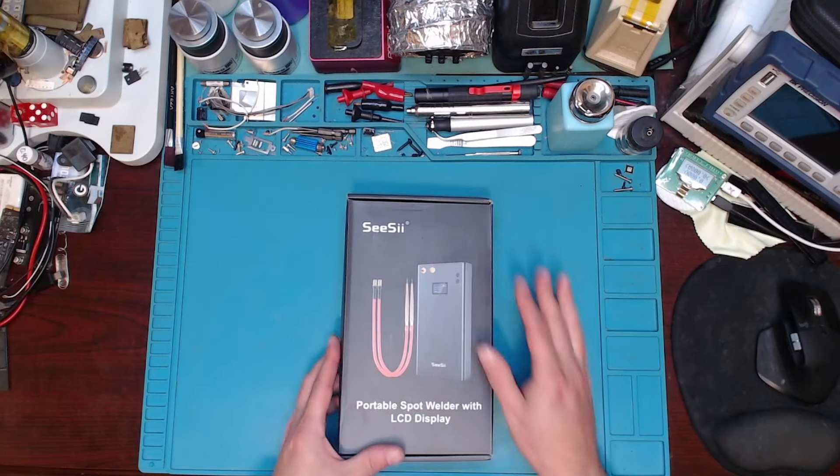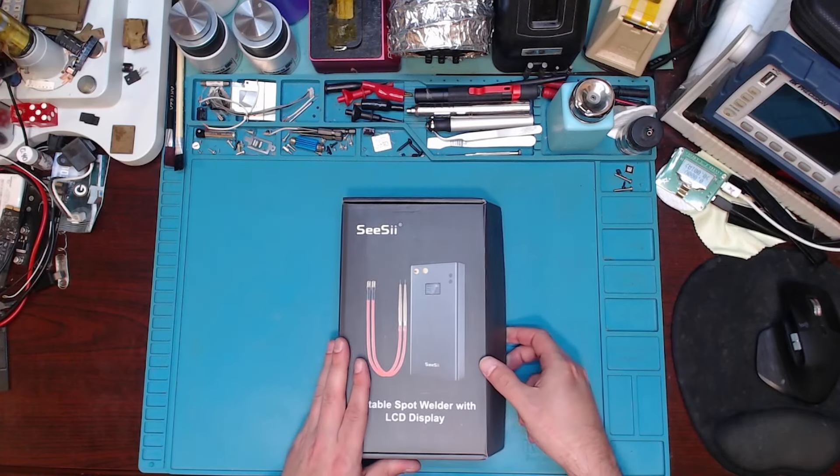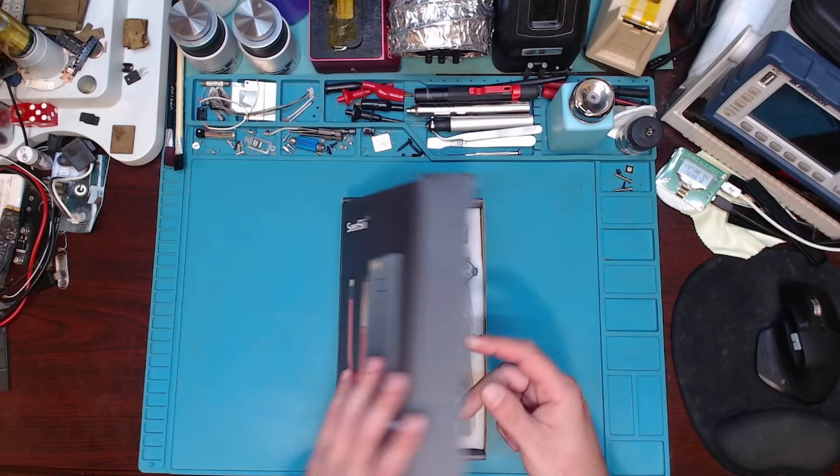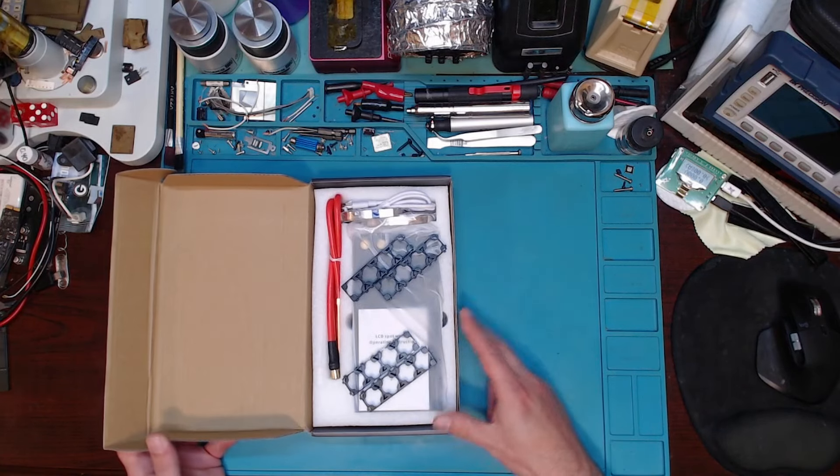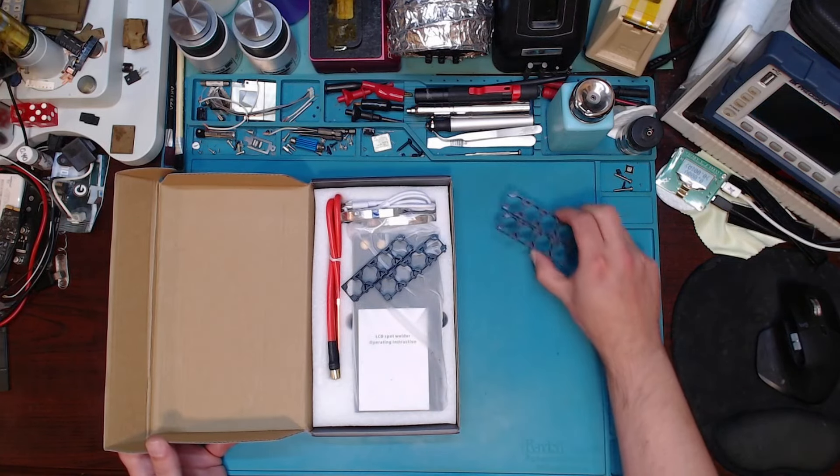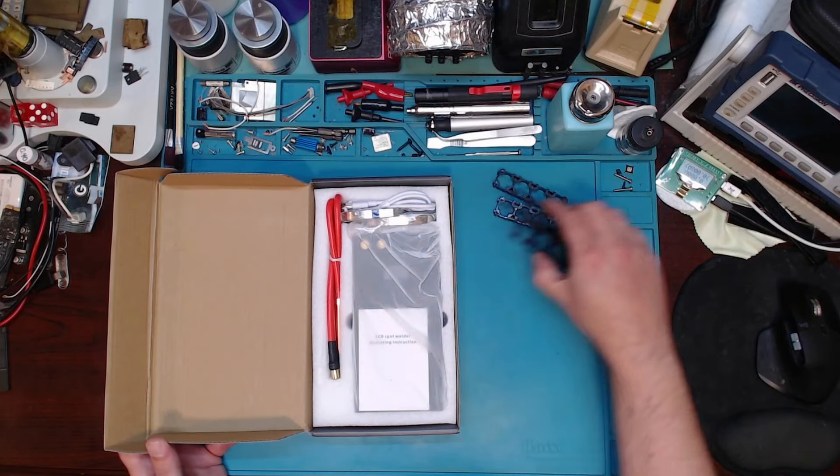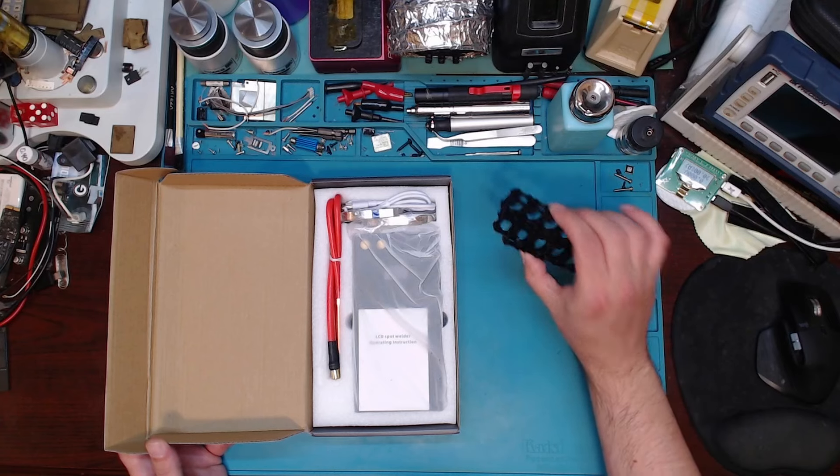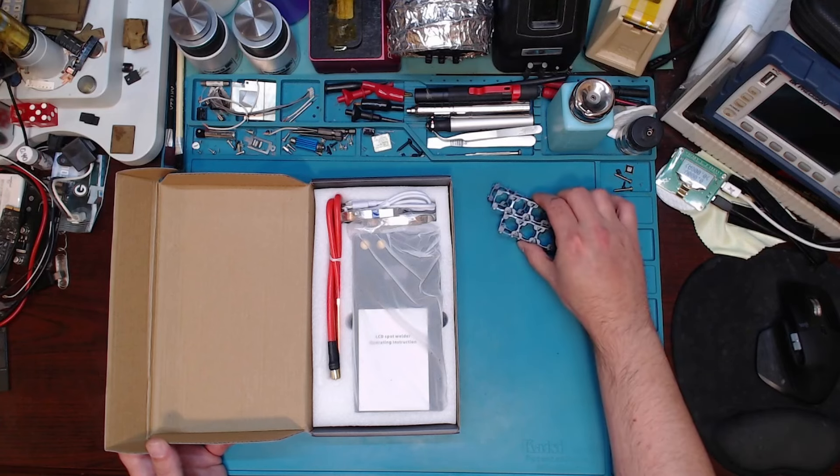So yeah, it has detachable probes. Thanks to the company for sending this for a review. That's pretty cool. You've got some batteries for the 18650 holders that it comes with, so you can build a little battery pack.